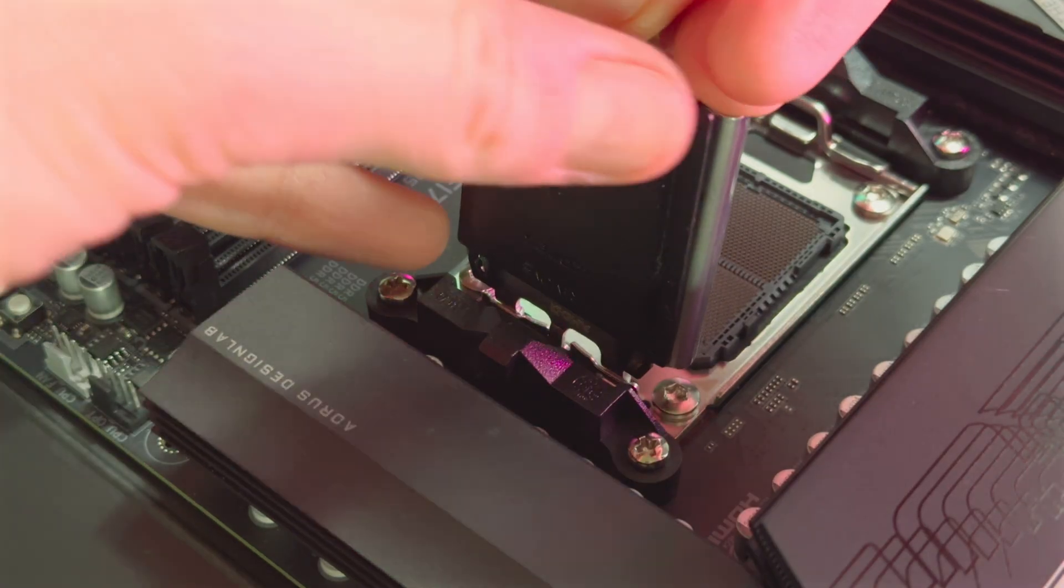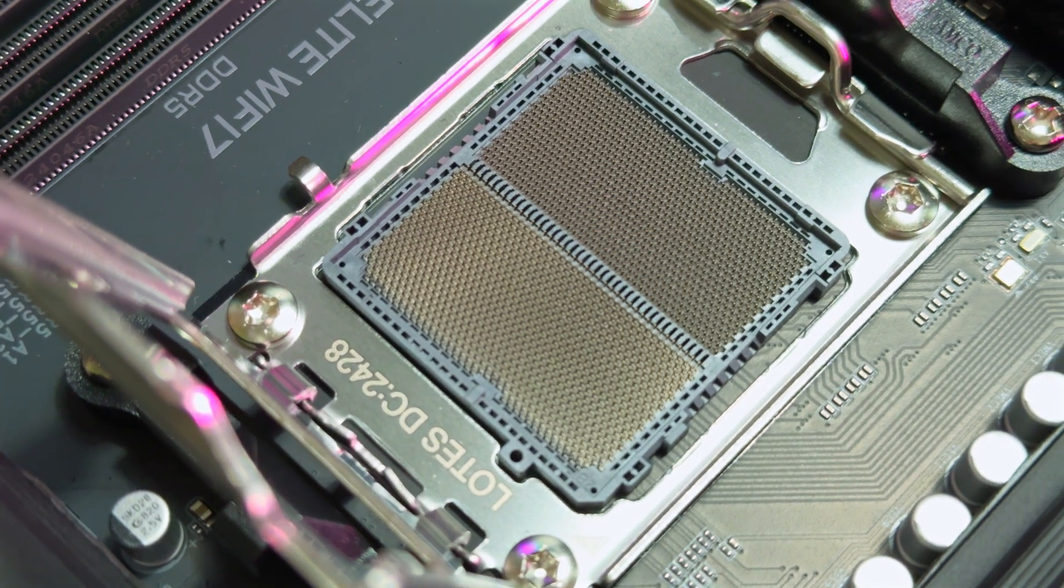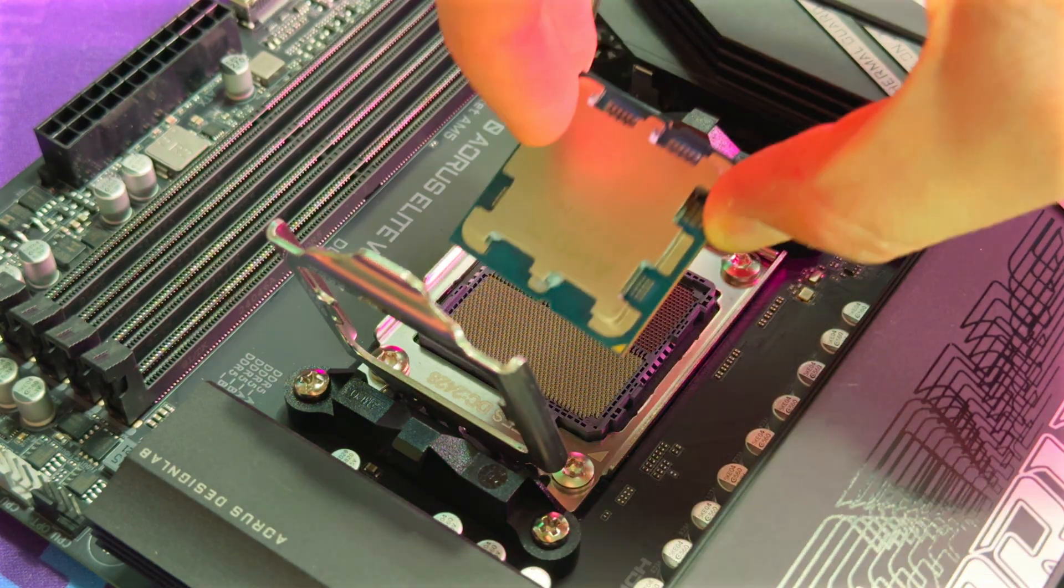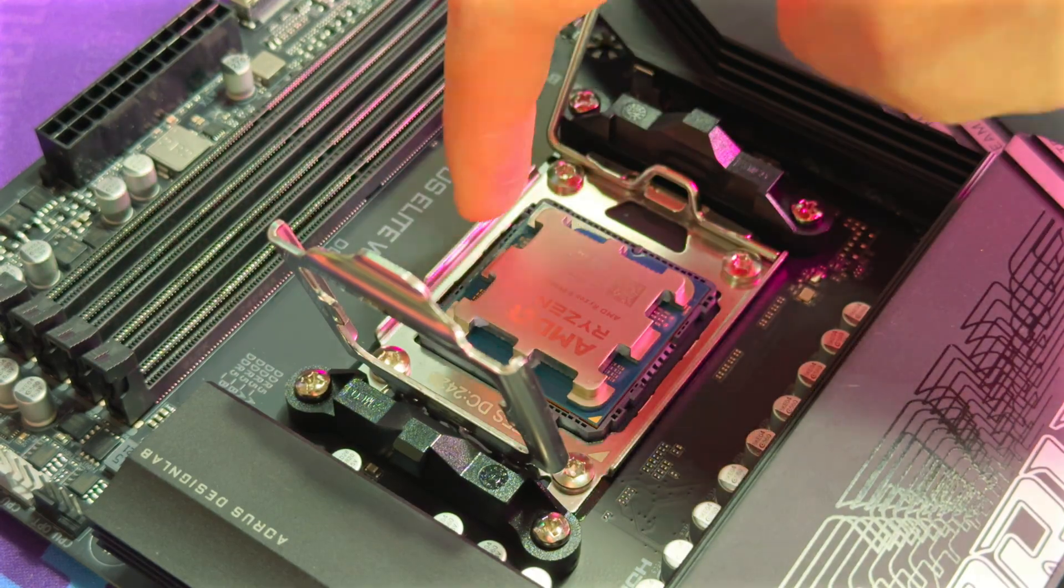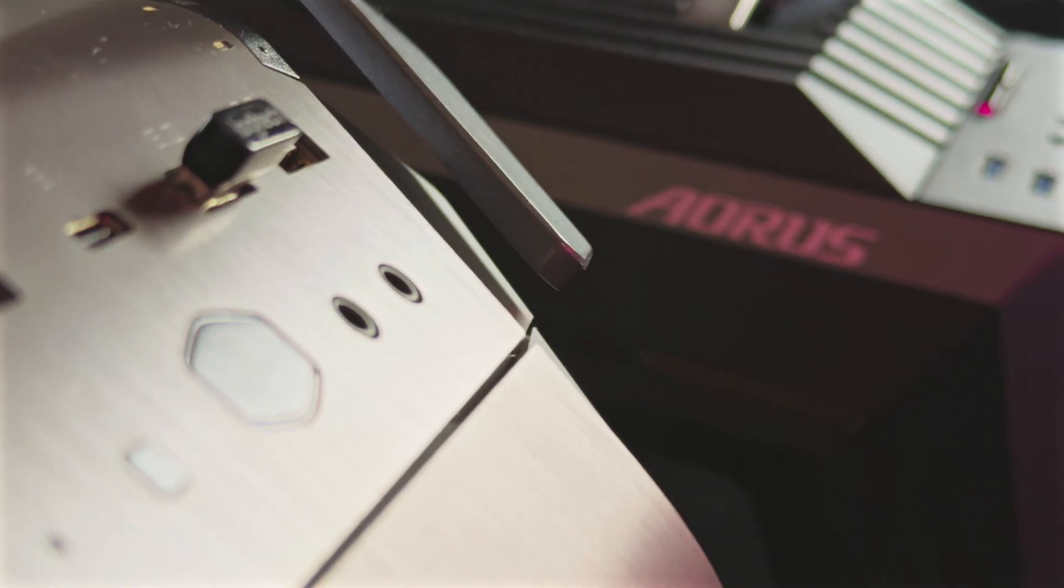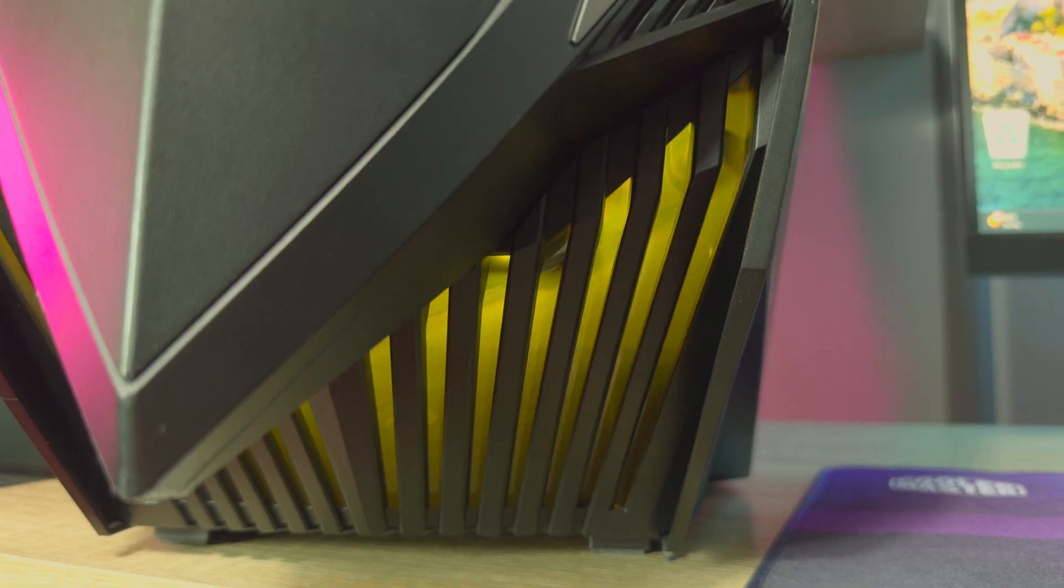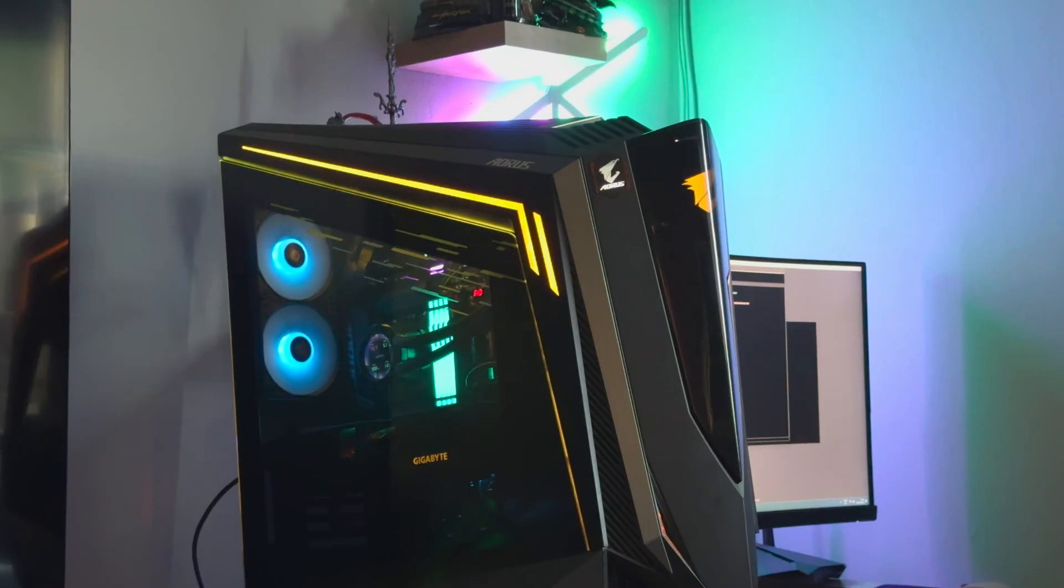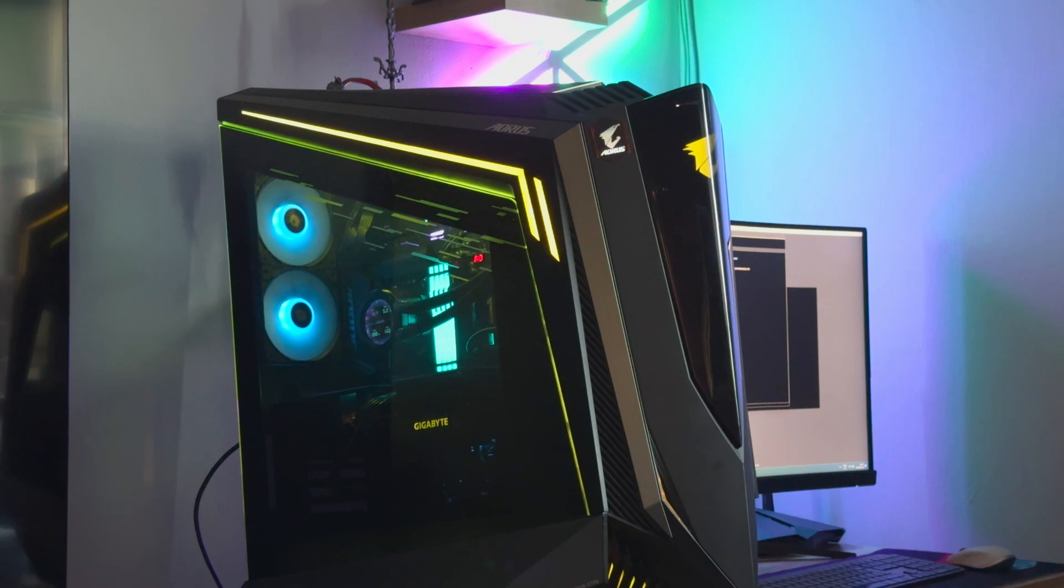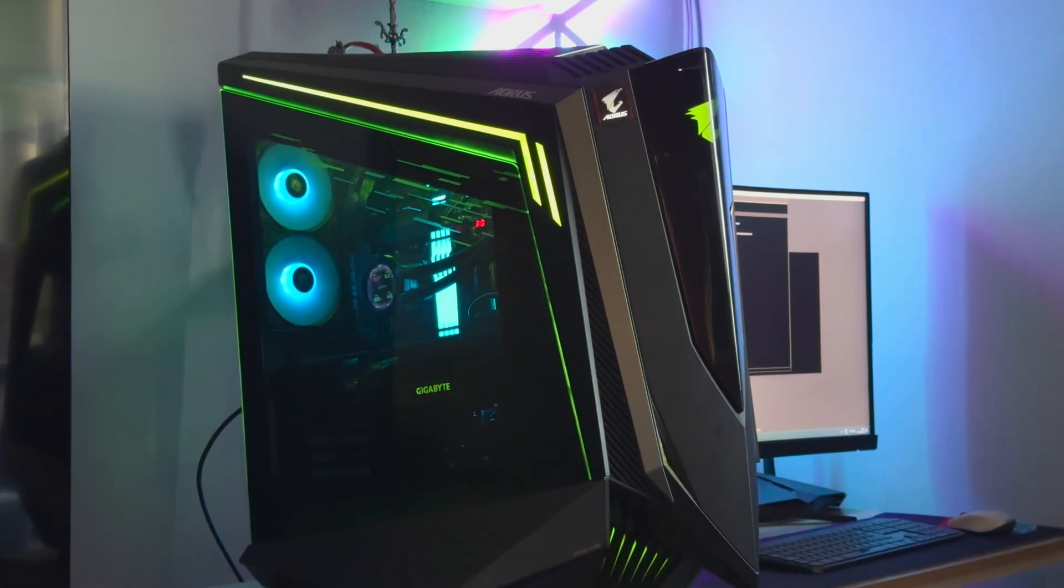Installing the X870 Aorus Elite Wi-Fi 7 is just like any other ATX board. For this content, I actually built a new PC and moved away from my previous Cooler Master Cosmos C200M case. Gigabyte sent me the Aorus C700 glass case, which is the last PC product I needed to turn my PC into a full Gigabyte build. This case is pretty impressive, and is likely one of the best looking models I have played around with.